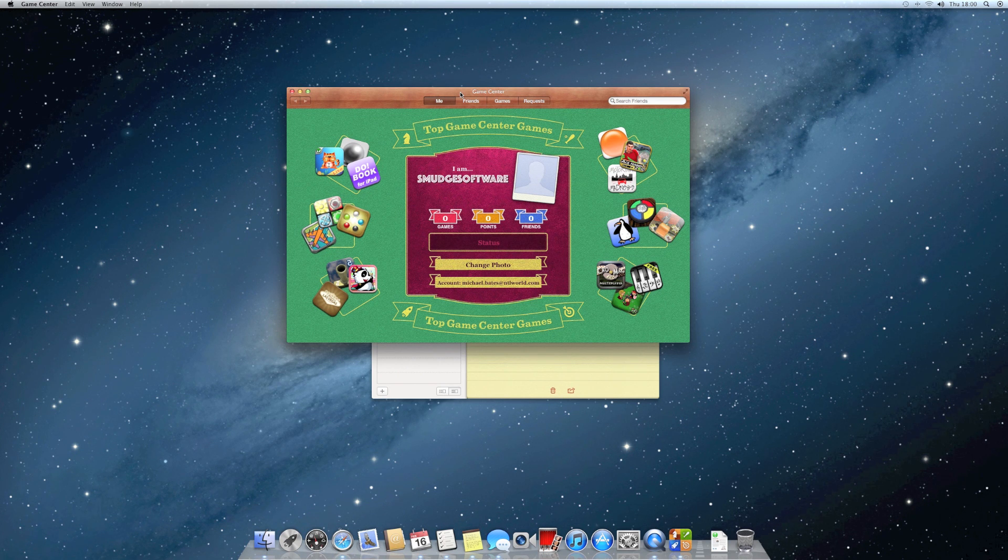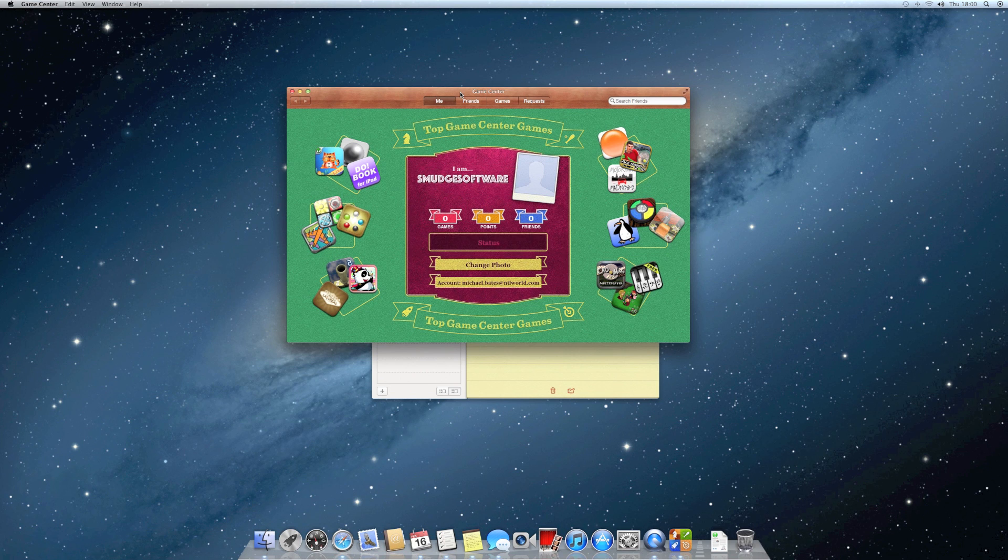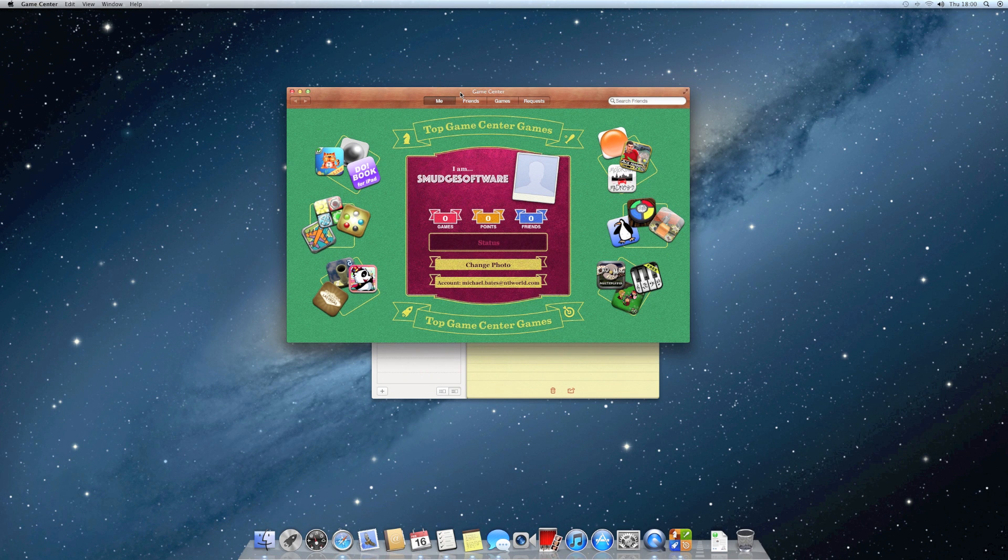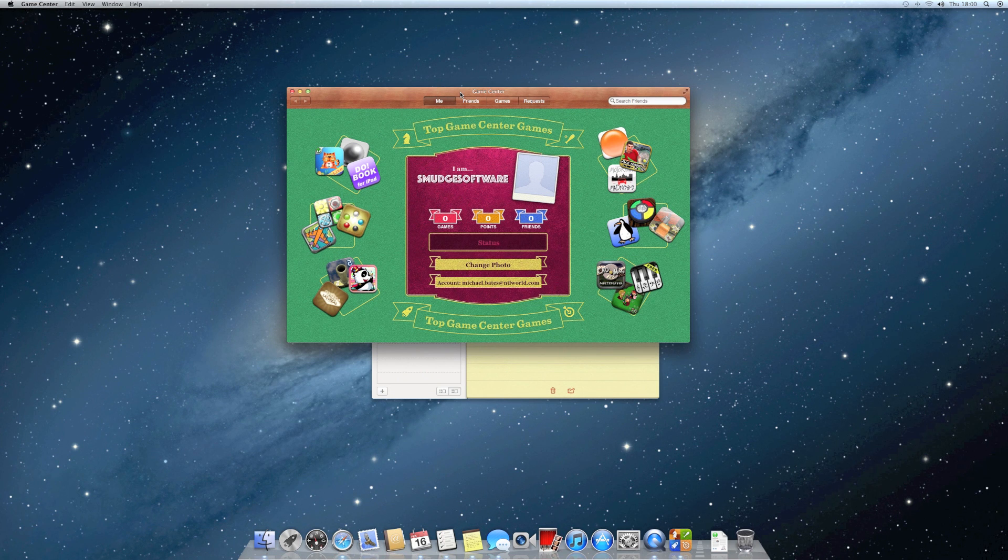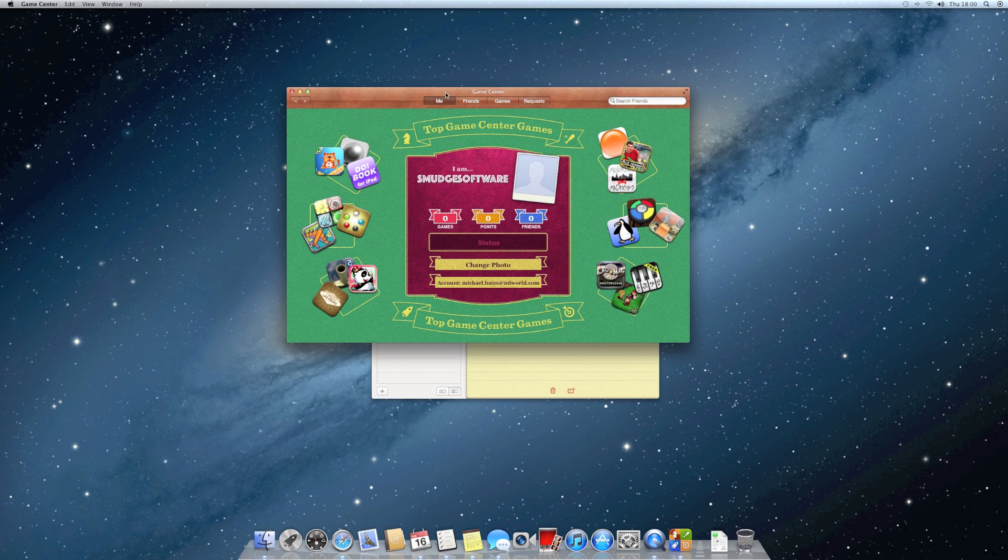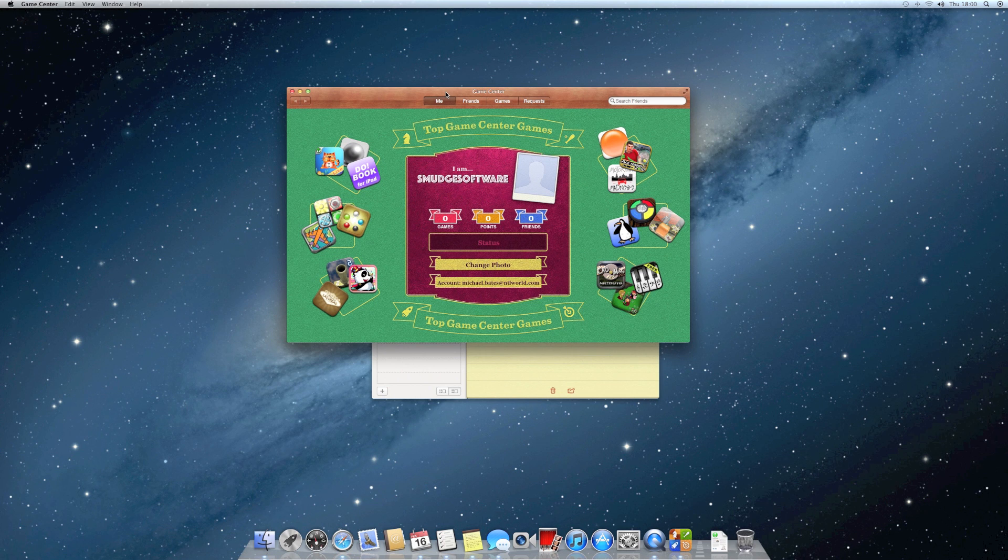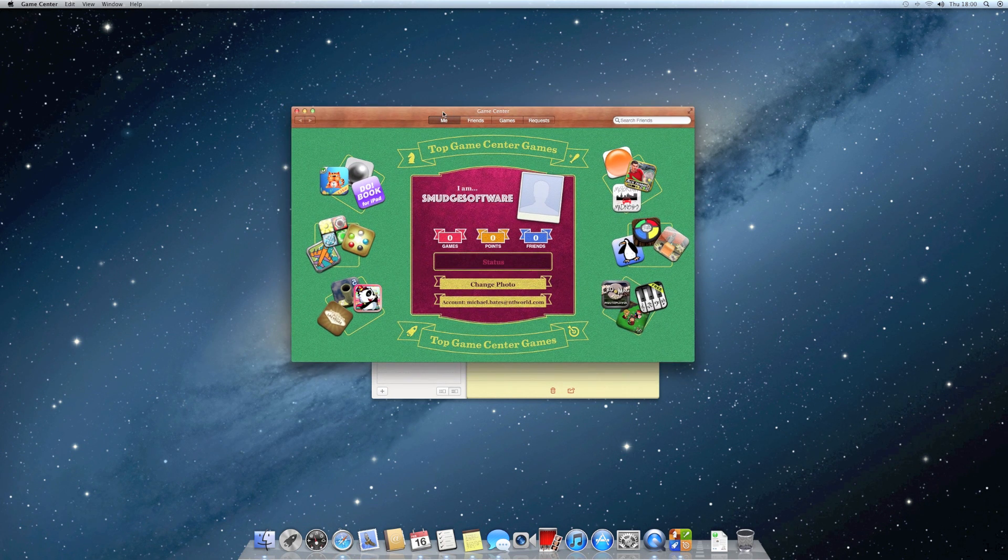There's also an AirPlay mirroring feature. Just like on the iPad, I can use AirPlay to mirror it on an Apple TV. Unfortunately I don't have one, so I can't show you this, but it is there.